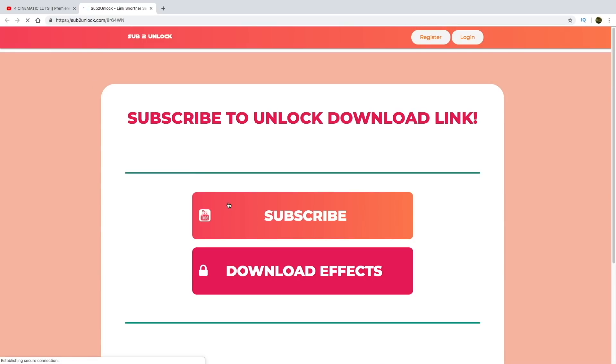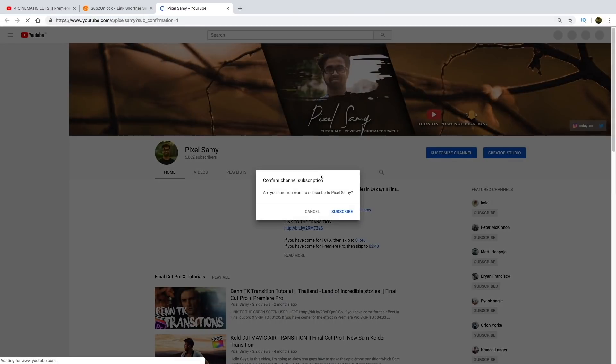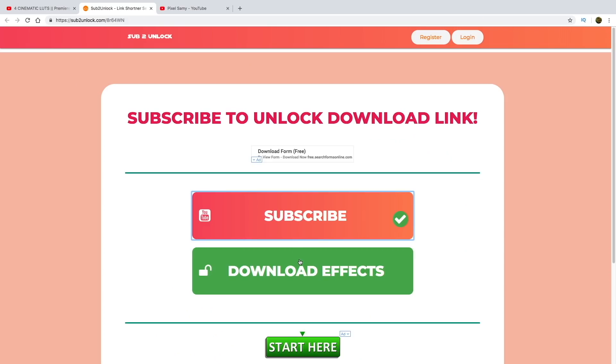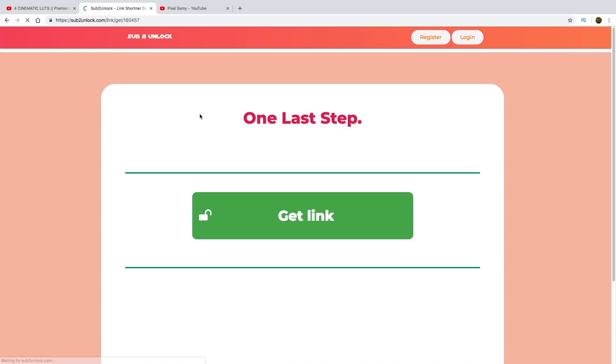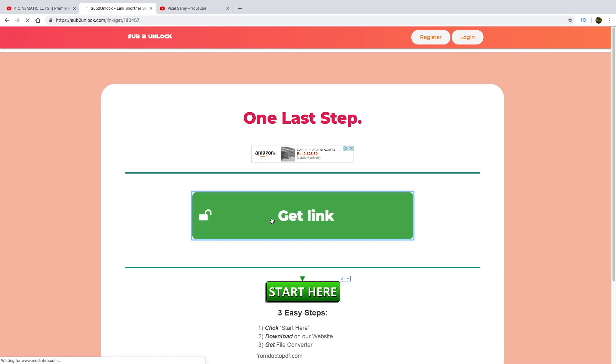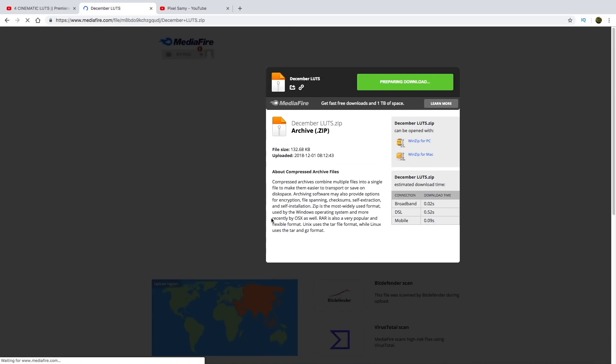So in order to download this file, go to the link in the bio. Then this website will appear. Subscribe to my channel to unlock the file. If you are already subscribed, even then subscribe to my channel. Like this, click on subscribe. And then you will see downloads effects folder, and then click on get link. A media file link will generate, and from there download the effects.